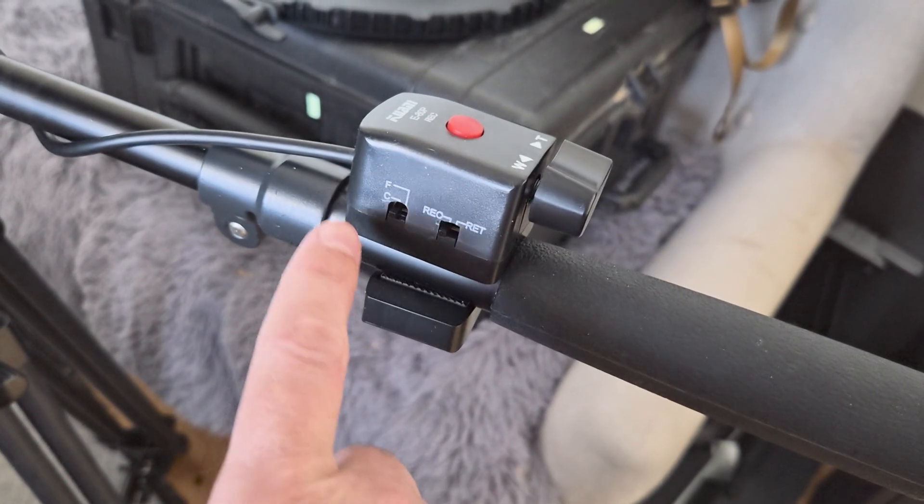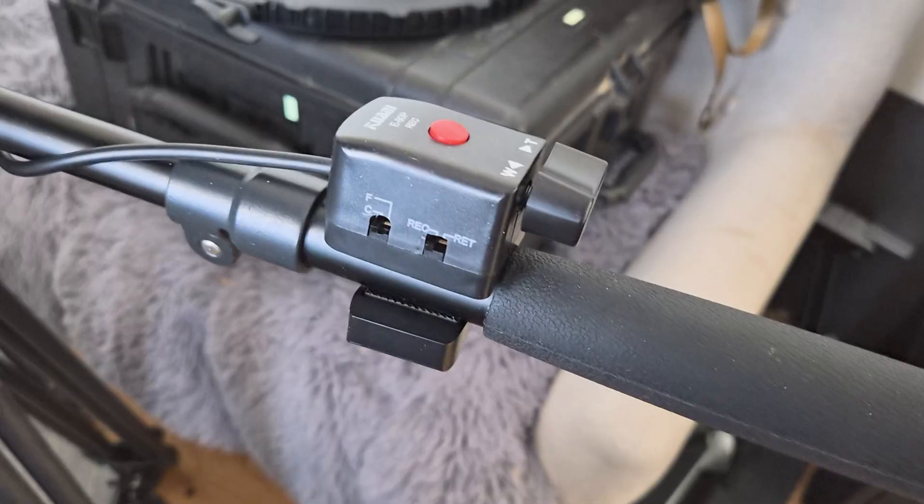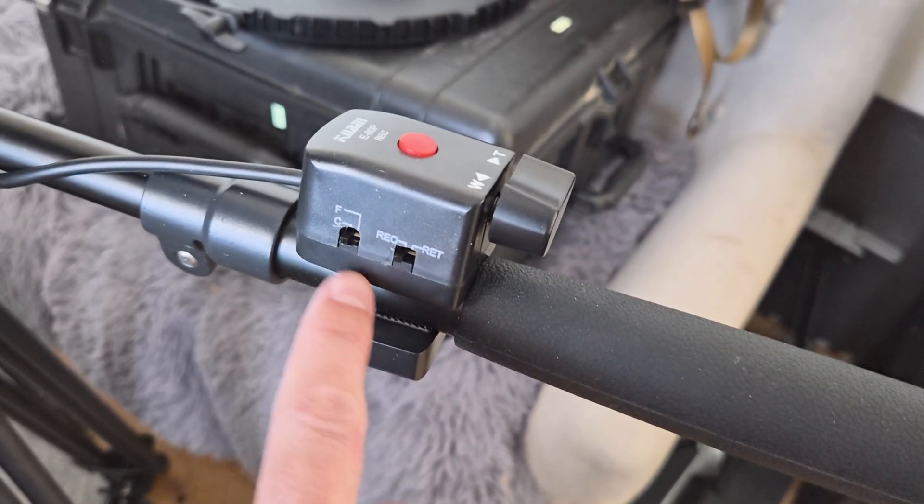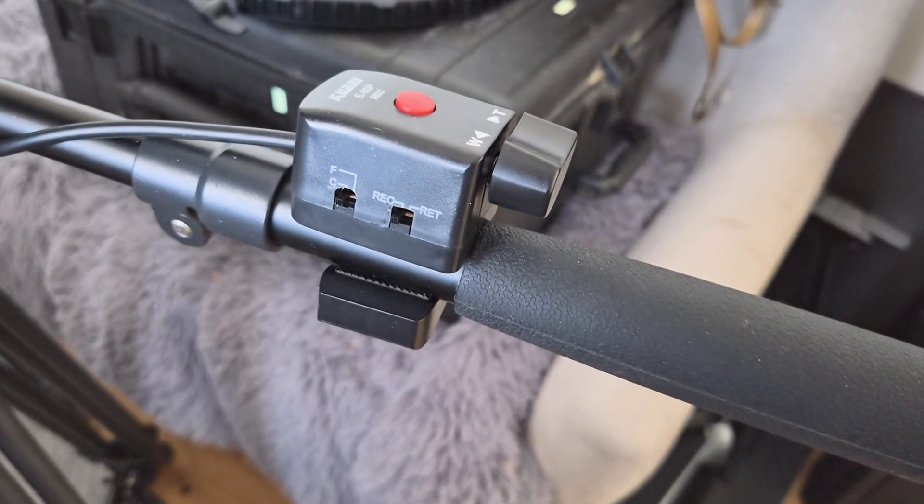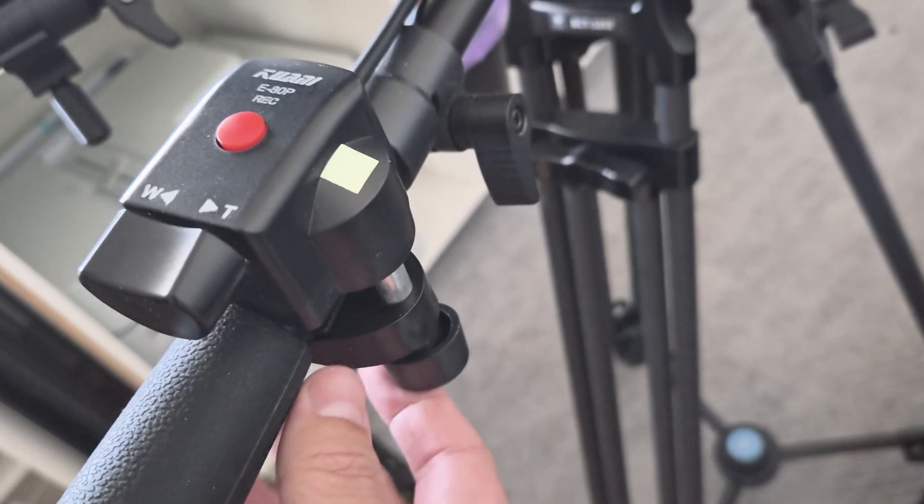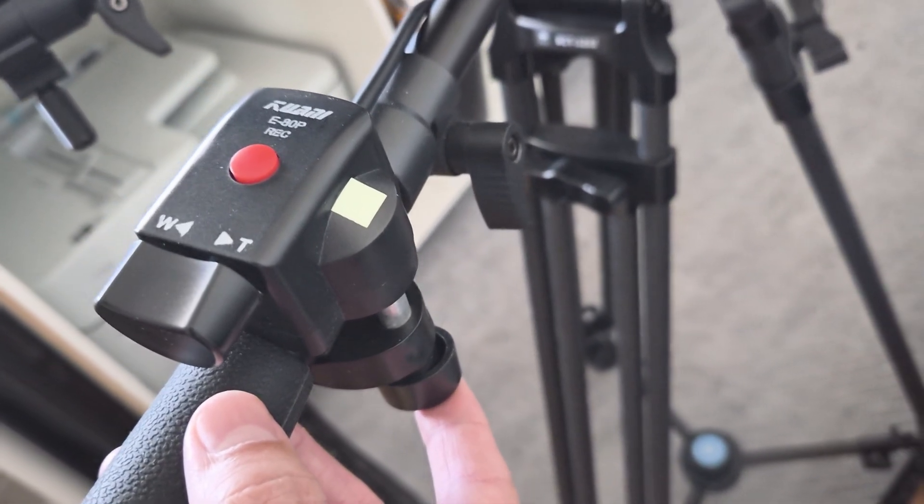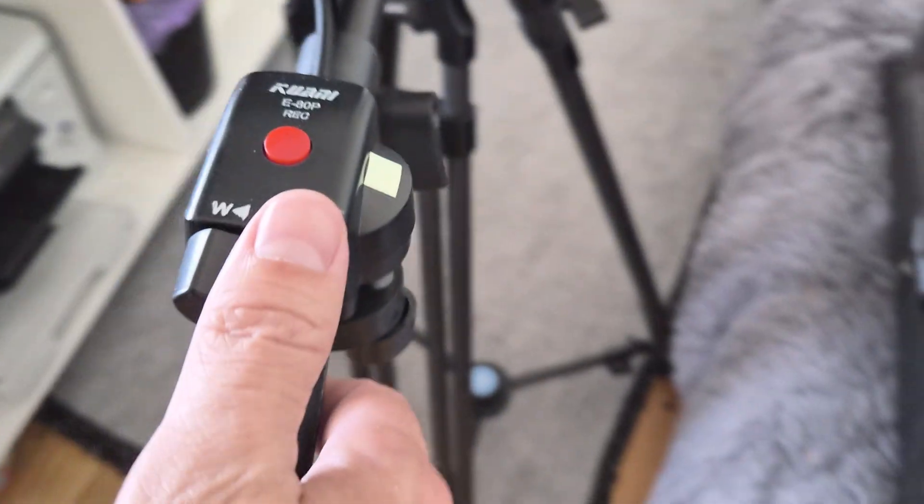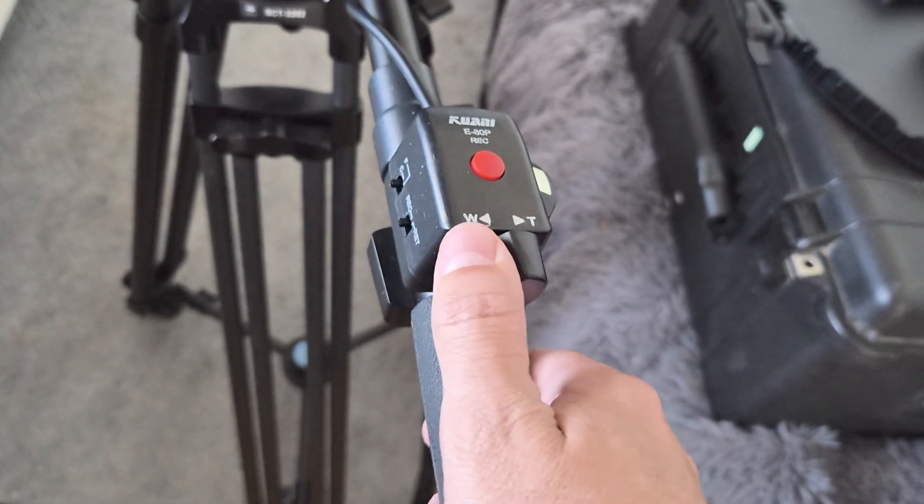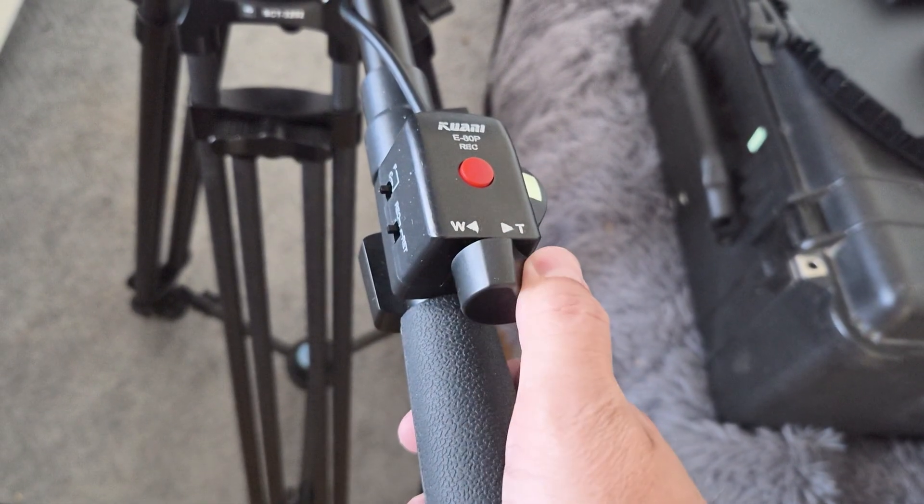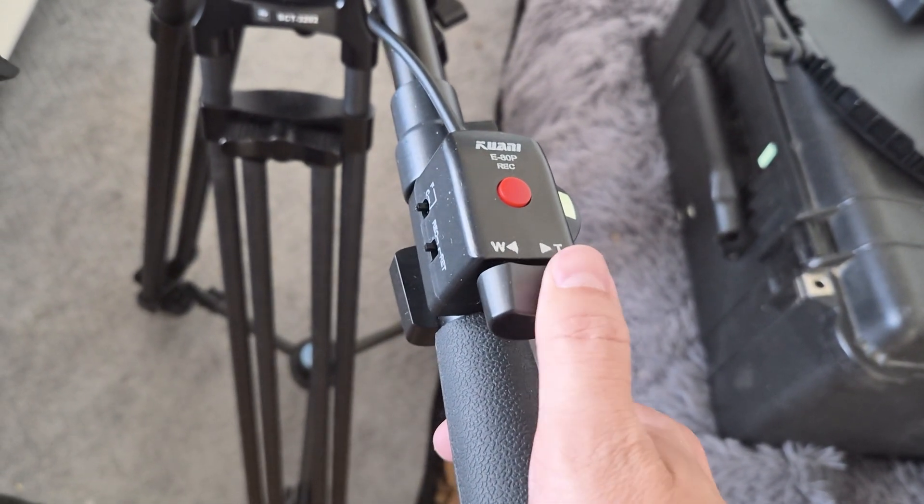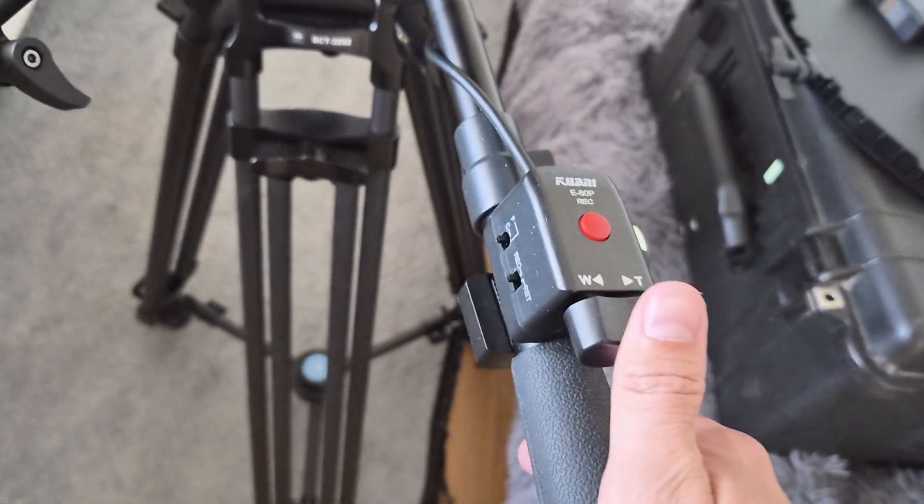F for Fujinon, C for Canon. So you're just choosing Fujinon or Canon on this switch depending on which lens you have, which brand. It clamps onto the tripod pan handle and it's pretty comfortable to just rock back and forth to zoom as you want.